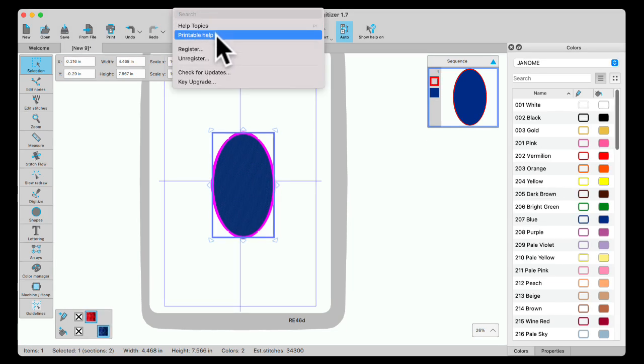Now the Printable Help, you can open it, save it to a USB, and you can take it somewhere to be printed. You can print individual pages. You can move it to an e-reader as well. So you don't have to have it printed if you don't want to.